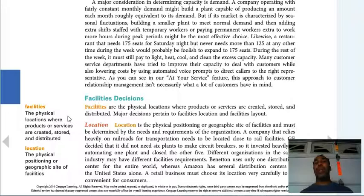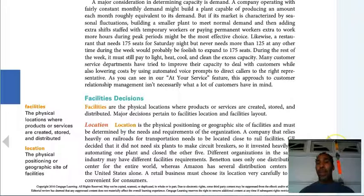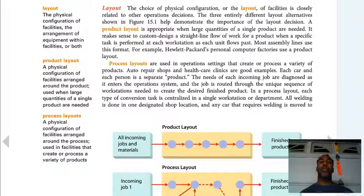Location is the physical positioning or geographic site of the facilities. As they say, location, location, location. It's where you physically put the manufacturing plant or restaurant. A common approach is to use a clicker to count how many cars pass a particular street corner. If there's a lot of traffic, that's where you want to be — not just for customers who come directly, but also for people who drive by, see the restaurant, and decide to stop in.